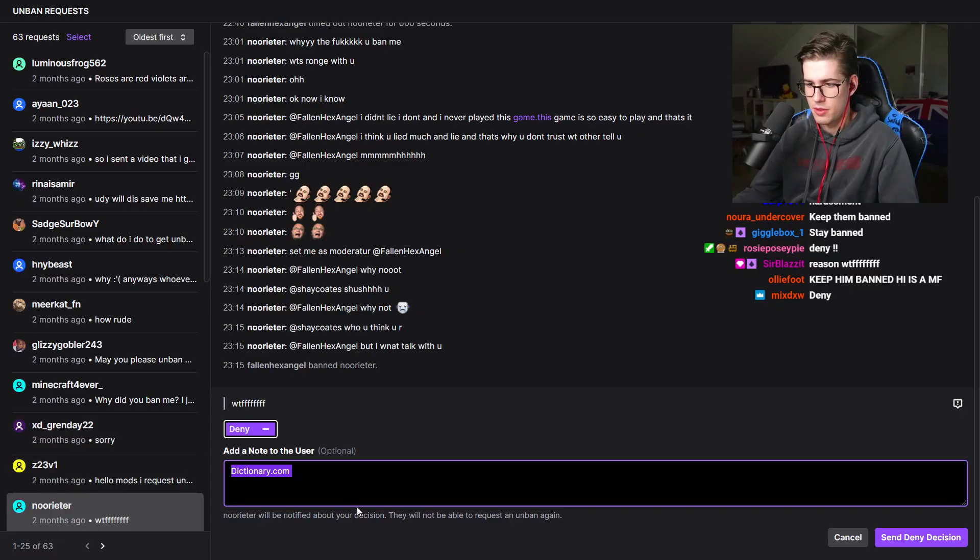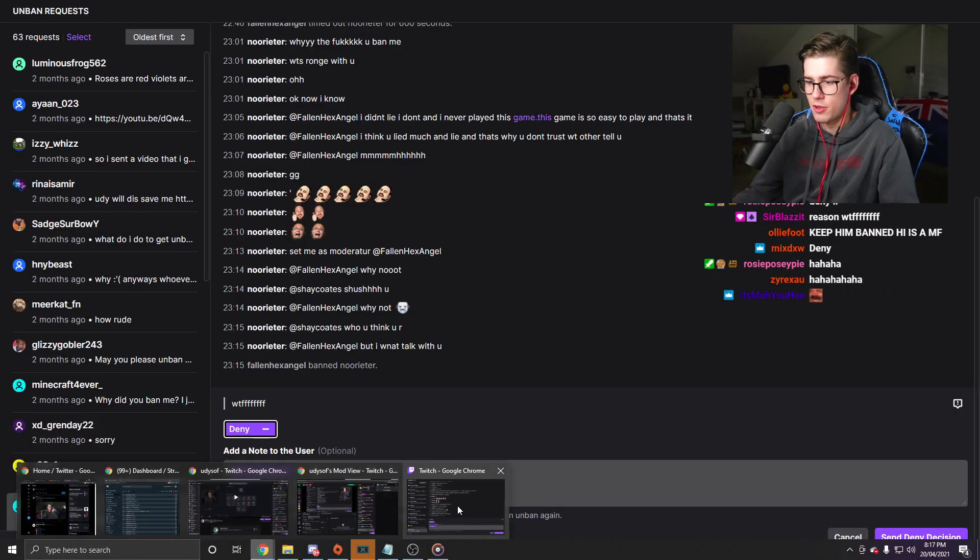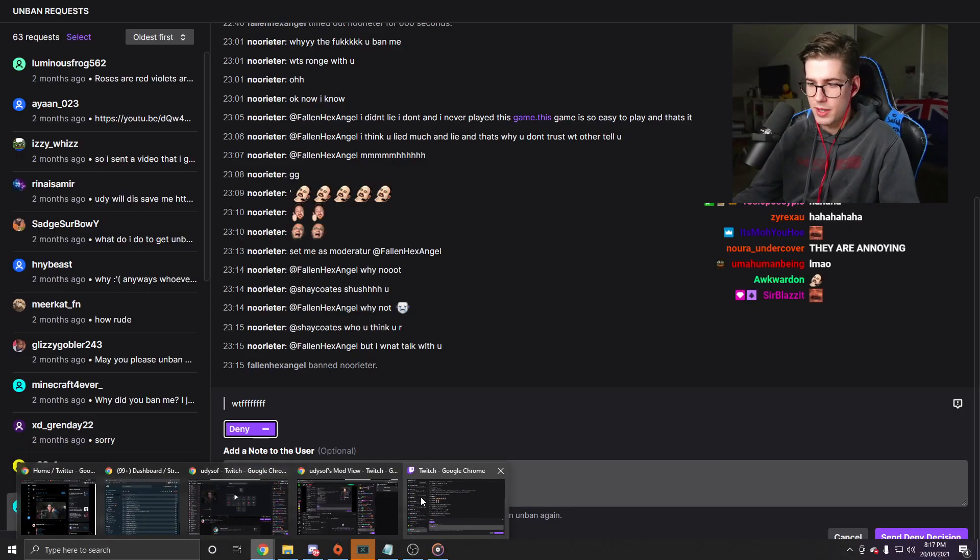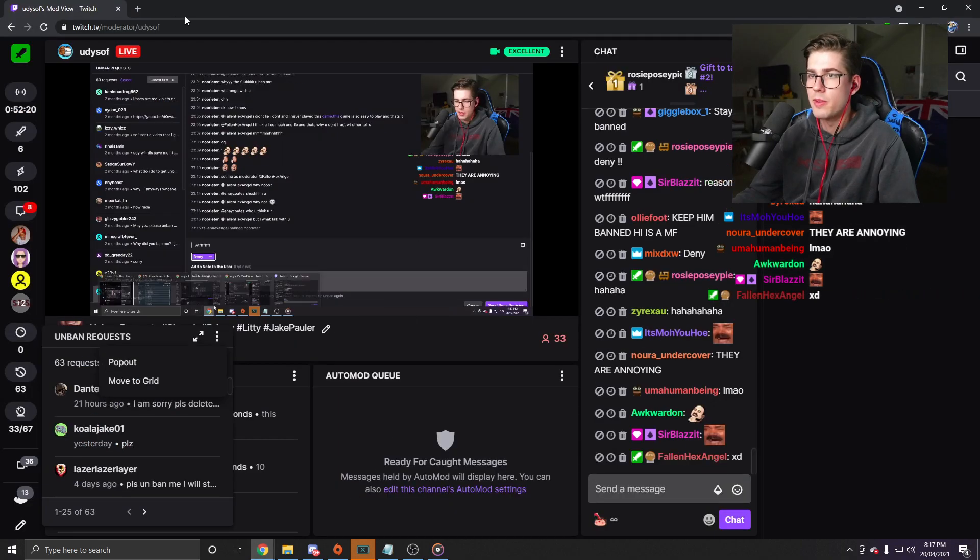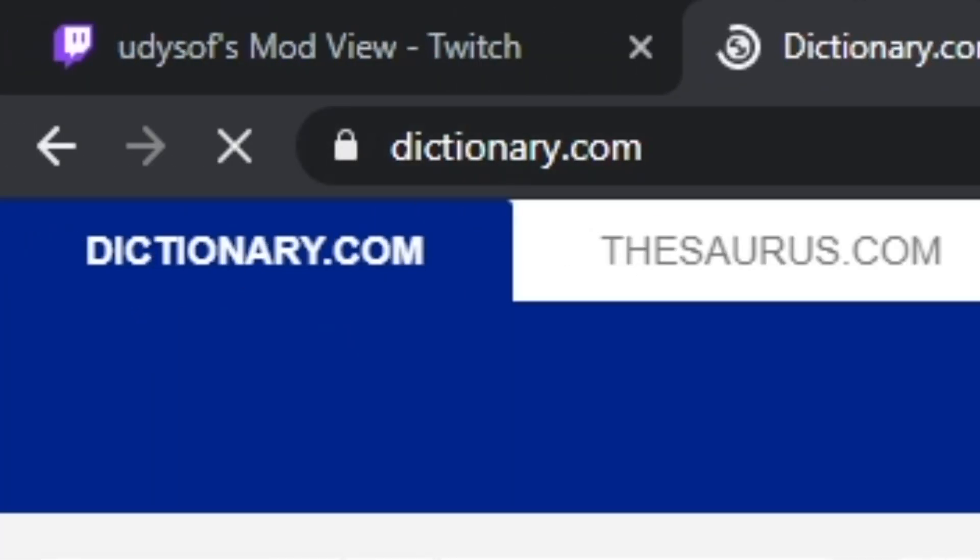Dictionary.com. Wait is that how you spell dictionary? Oh god. This is why I do science. This is why I'm a neuroscience student. Wait let me quick quick quick. Okay nice. That was almost embarrassing.